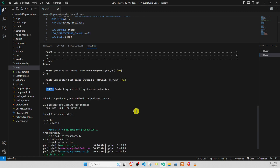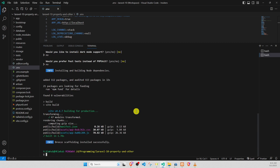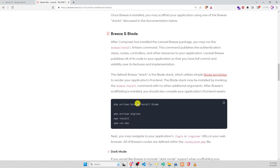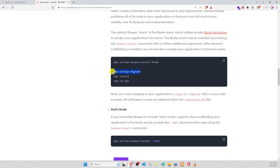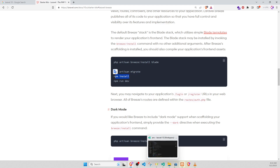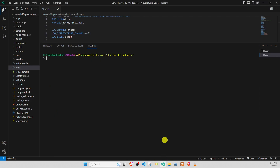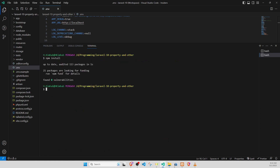The install of Laravel Breeze with Blade is done. Go to the document. PHP artisan migrate — we have done this in the previous video. Now we run npm install. Clear, npm install, enter. npm install is done.